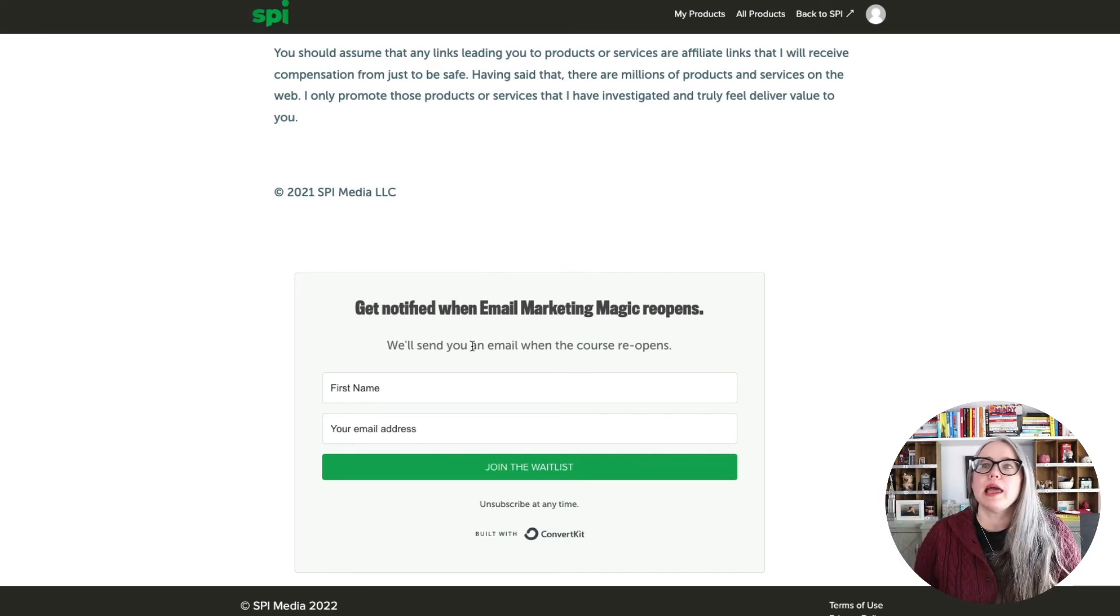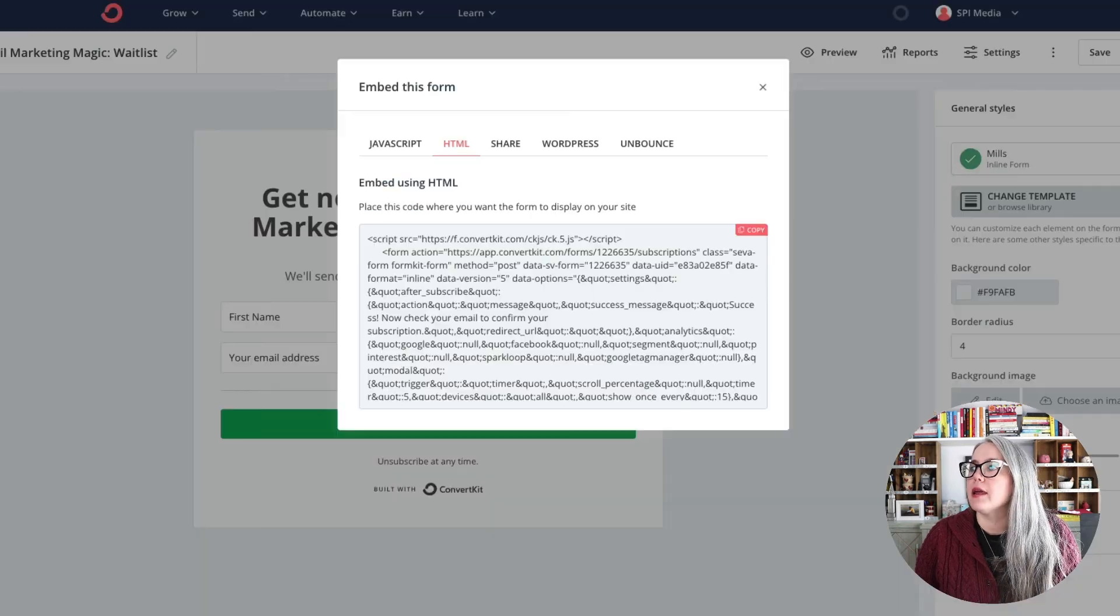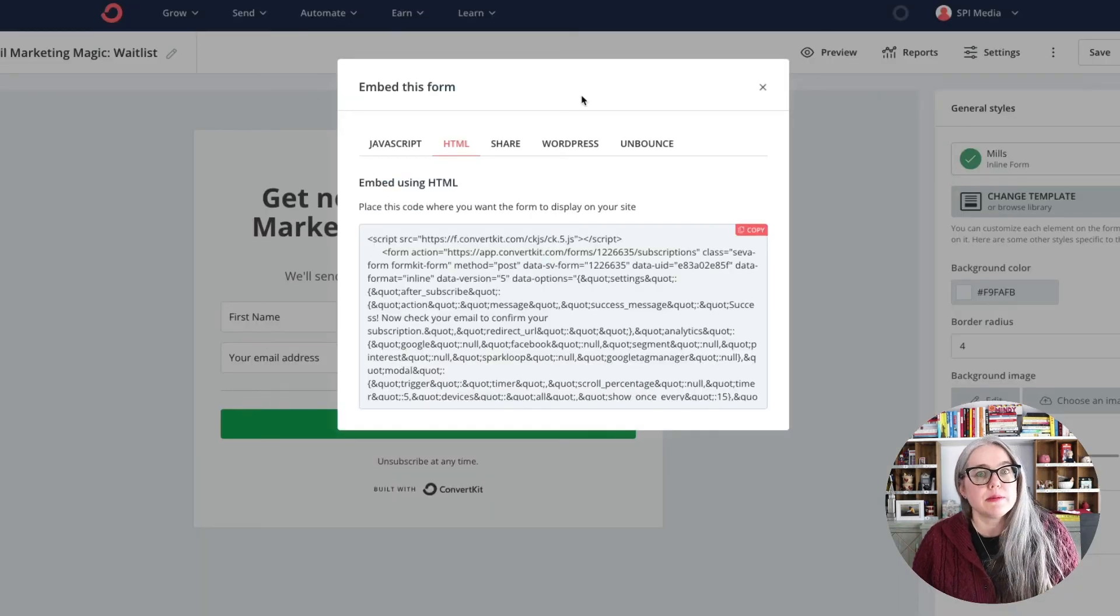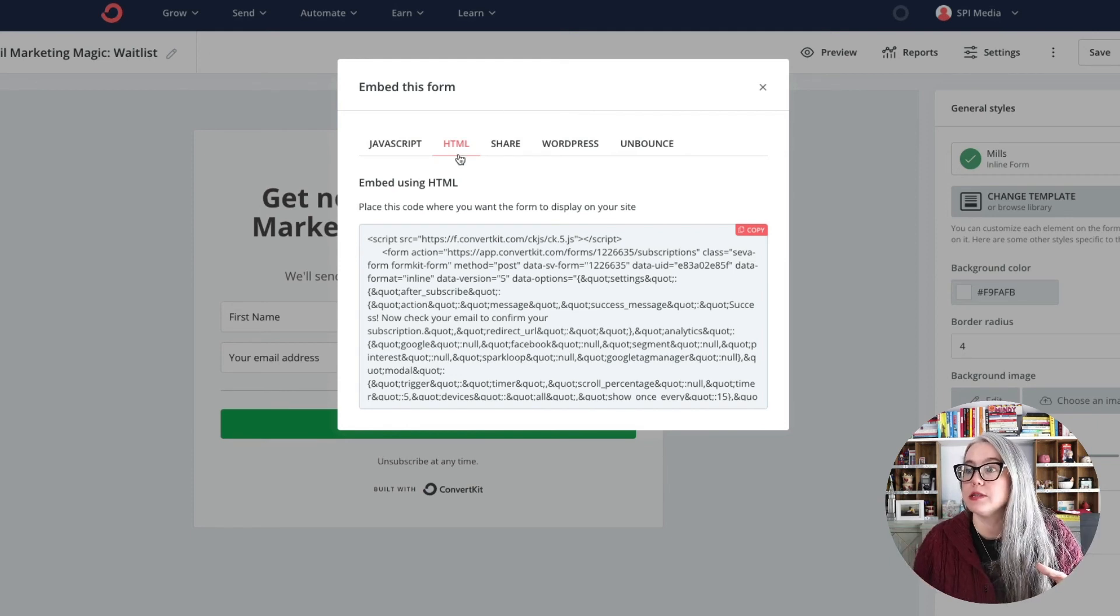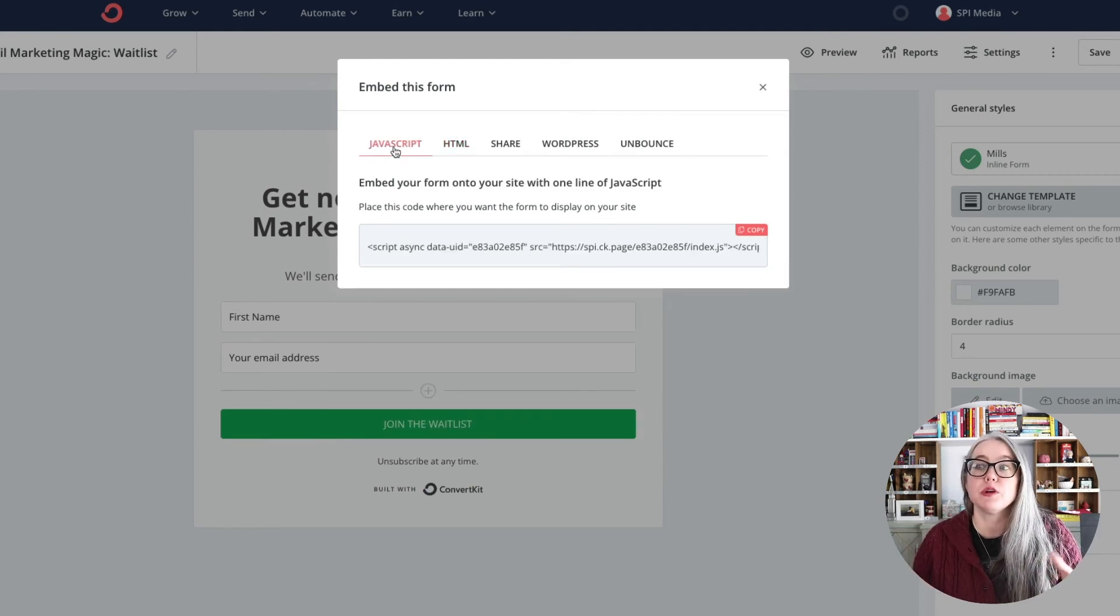So again, this embedding should work on any website that allows you to embed HTML, you can use the HTML, you can use the JavaScript, give it a try in your website. And that will help you take your ConvertKit form and put it on your website.